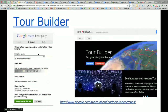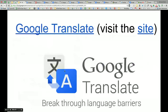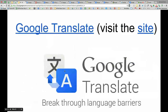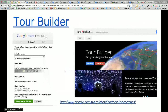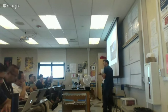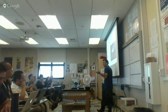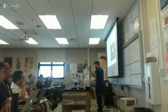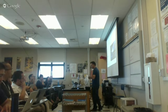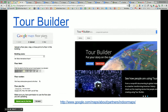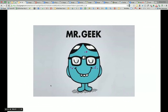Google Tour Builder is a great tool. It allows you to not only build tours, but if you've ever wanted to do a geo-lit trip or have students figure out where locations are, you can quickly build a story and tell it using Google Tour Builder.